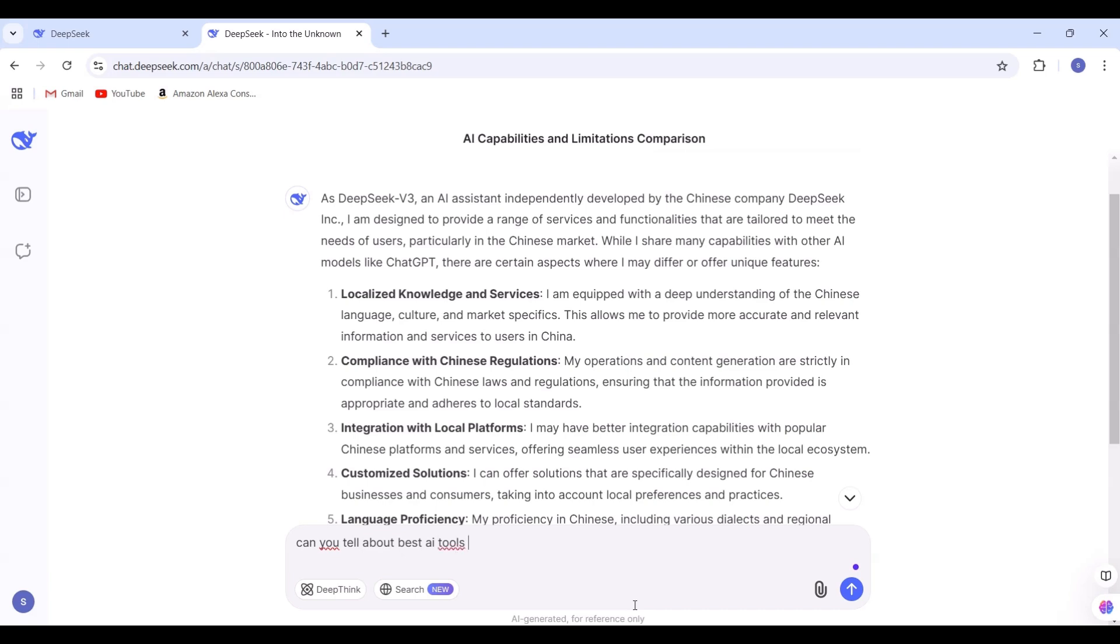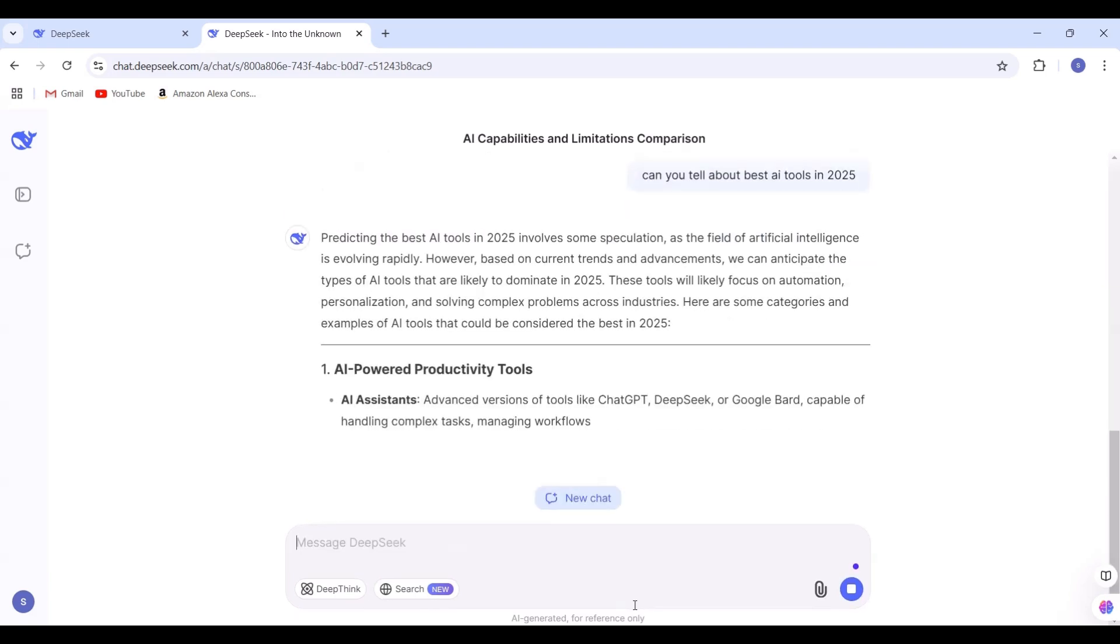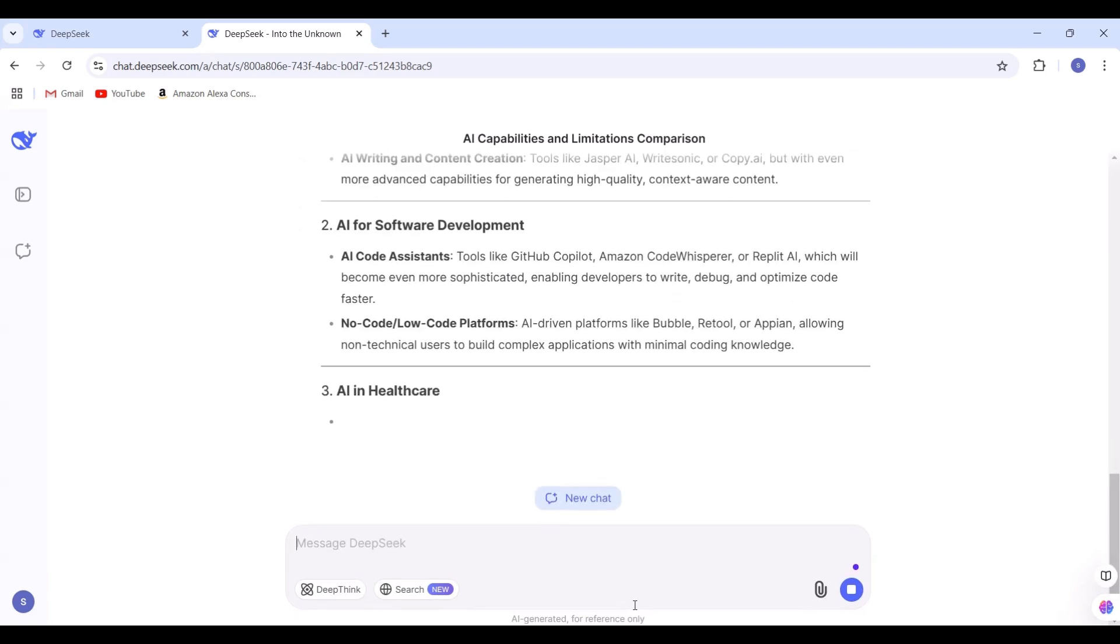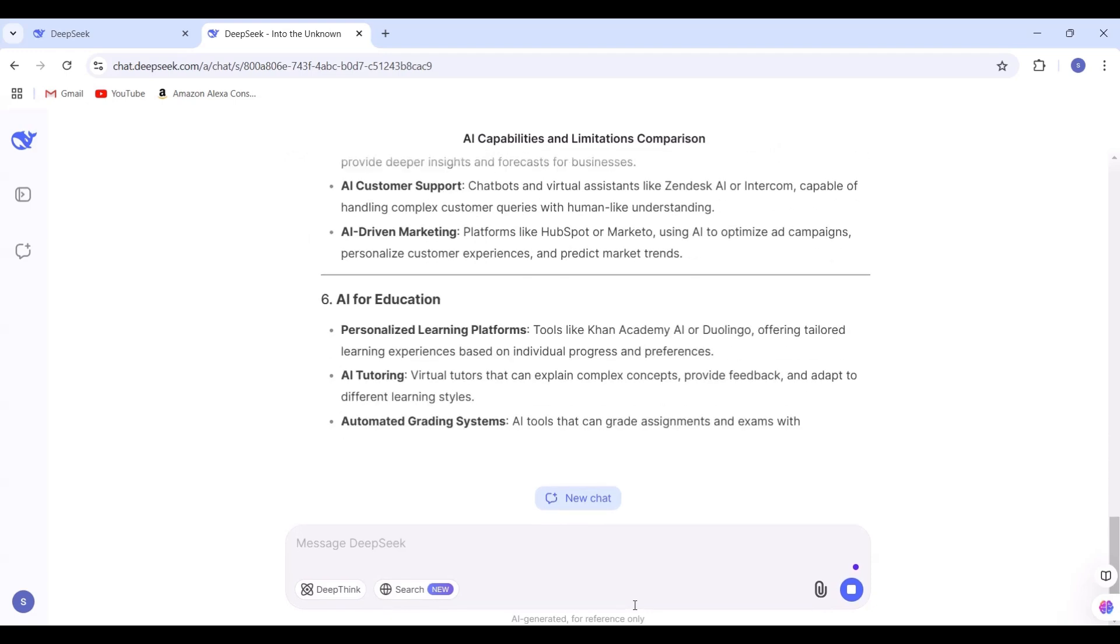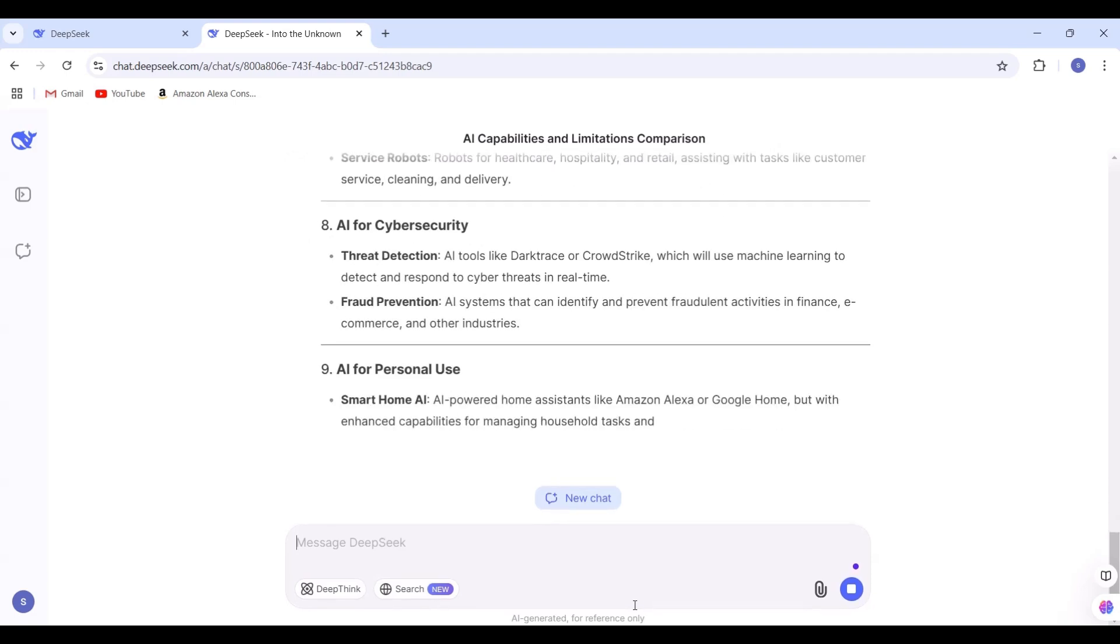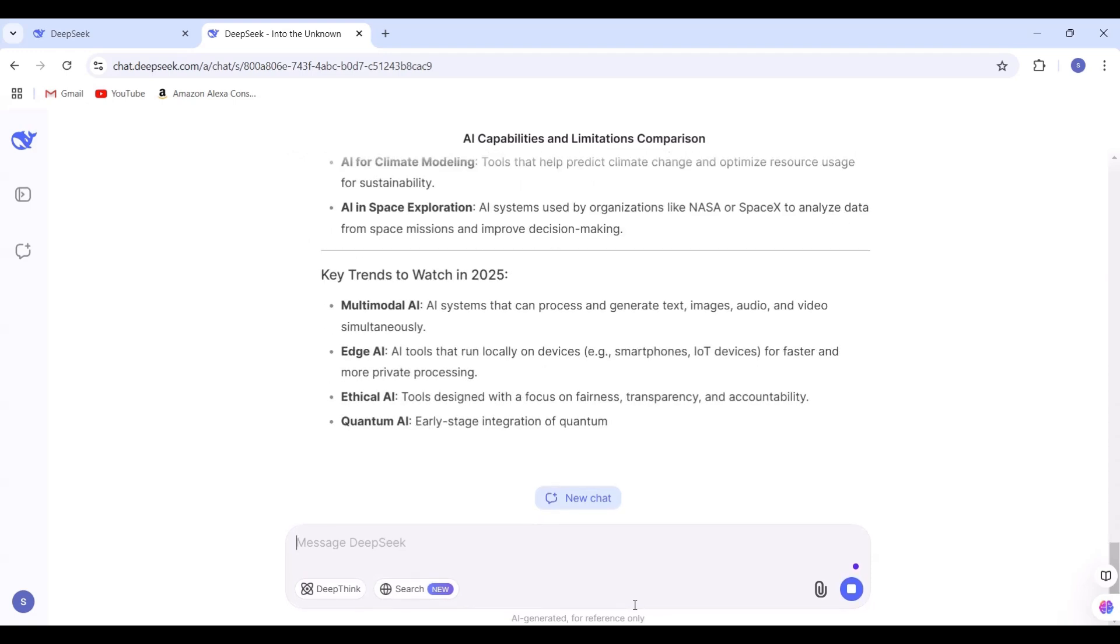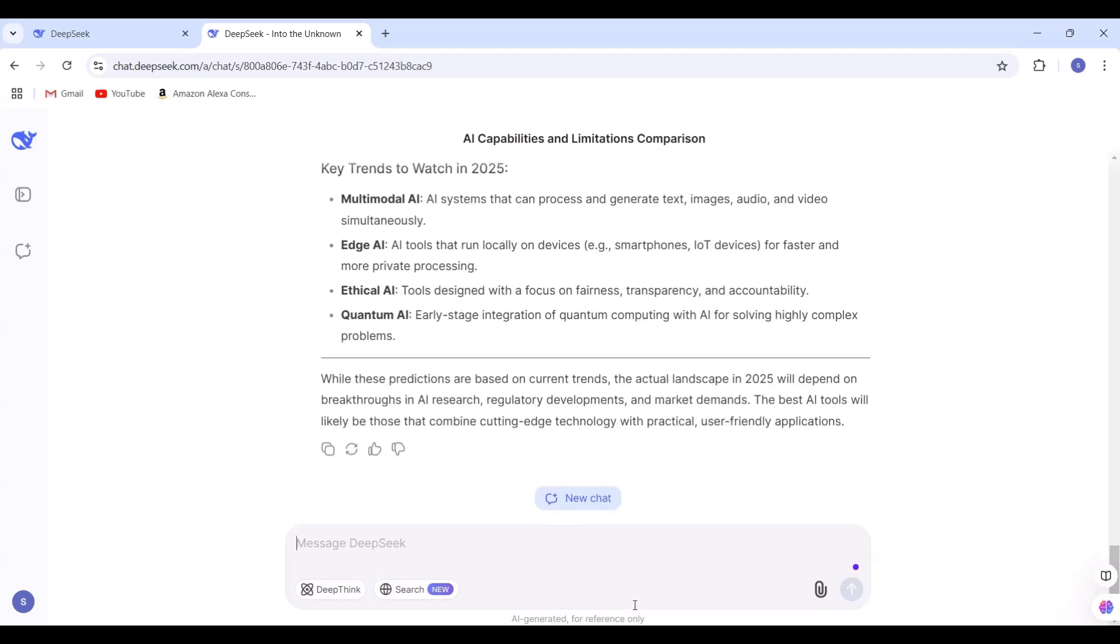Let's test another prompt: Can you tell me about the best AI tools in 2025? Since DeepSeek operates in real-time, you can see the results instantly.